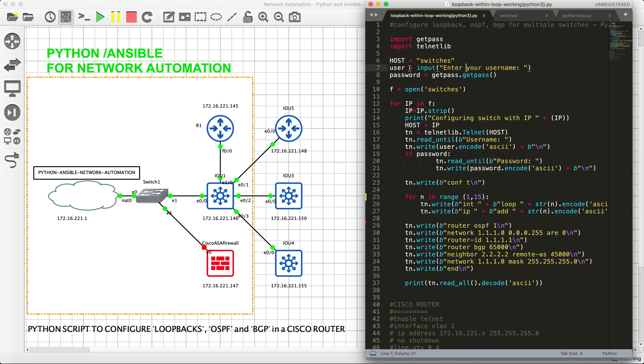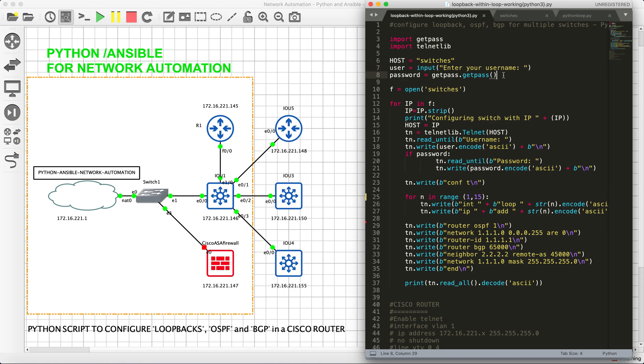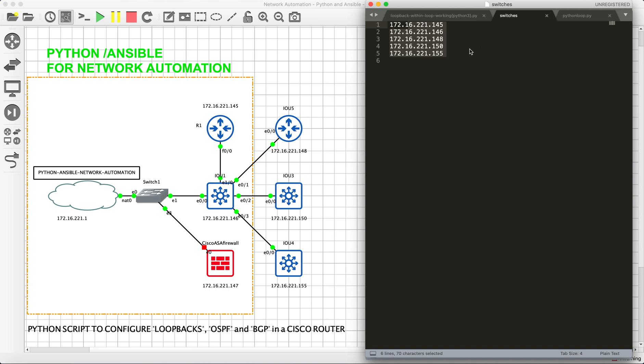This is a variable where it gives an option to the engineer or the employee so they can input their username and then they can also input their password. This is a Python script acting as a loop.